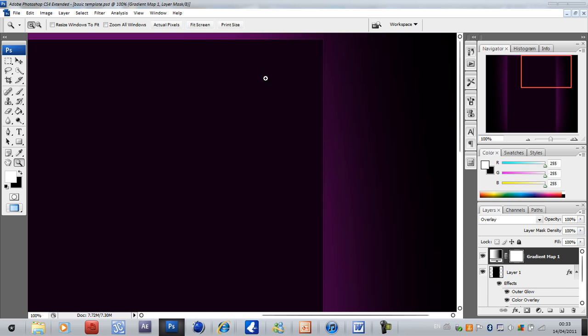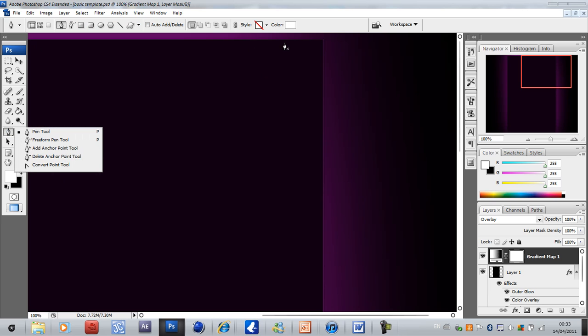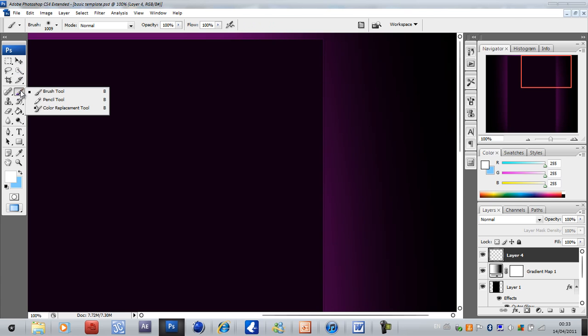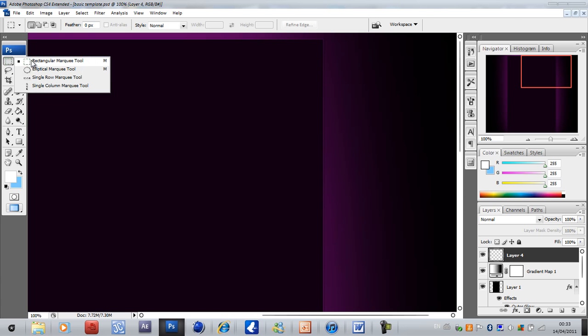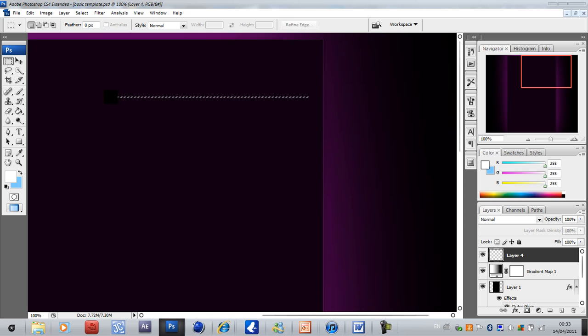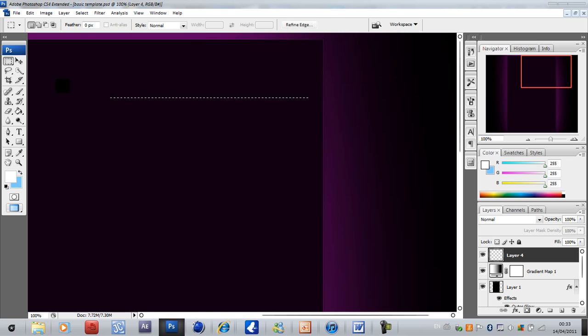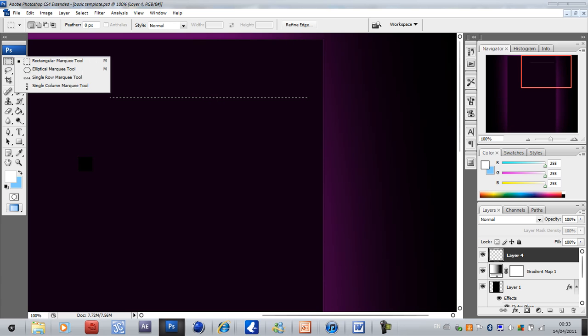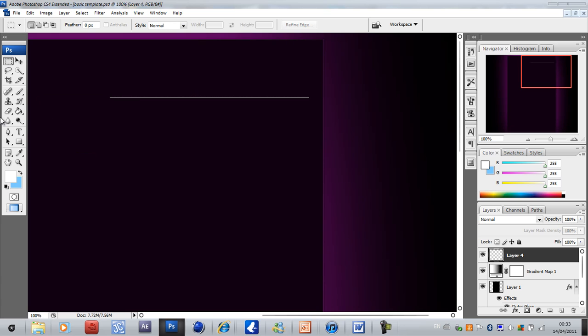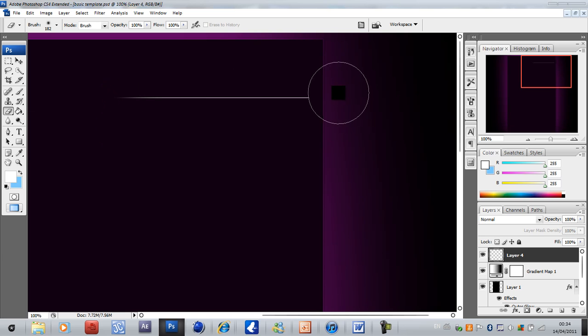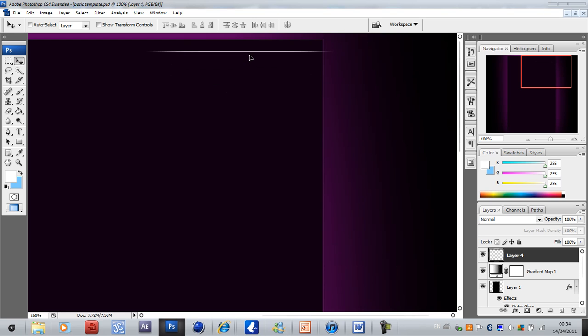So next what you want to do is create a new layer, go to your rectangular marquee tool, create one pixel line about this big roughly, and make it white. Now just trim the edges a bit and fade the edges out a bit like that and bring it up here.